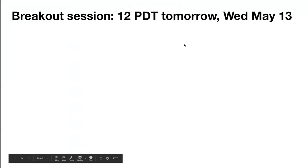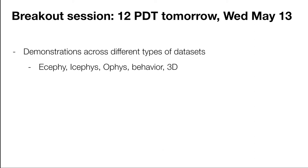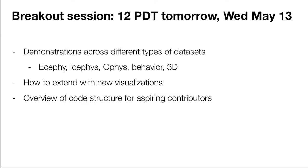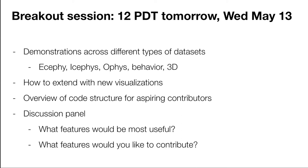So we have a breakout session tomorrow at 12 PDT. I just want to tell you what's going to be in that demonstrations across a number of different data sets. So I showed you extracellular electrophysiology, but we also have visualizations for ICE-phys, O-phys, behavior. We've got 3D stuff in terms of 3D behavior, as well as 3D optical imaging stuff. I'm going to show you how to extend this for new visualization. So this is a general framework, and honestly, the function just needs as input a neurodata type instance, and as output, a matplotlib figure or axes object. If you can do that, you can extend this. It's really that simple.